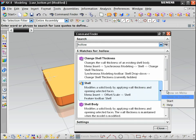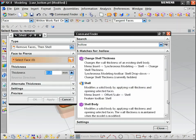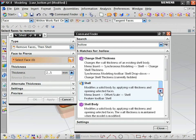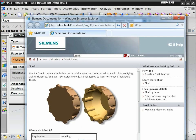You can add commands to a toolbar if they are not already present. You can start the command, and you can open help topics about the command.